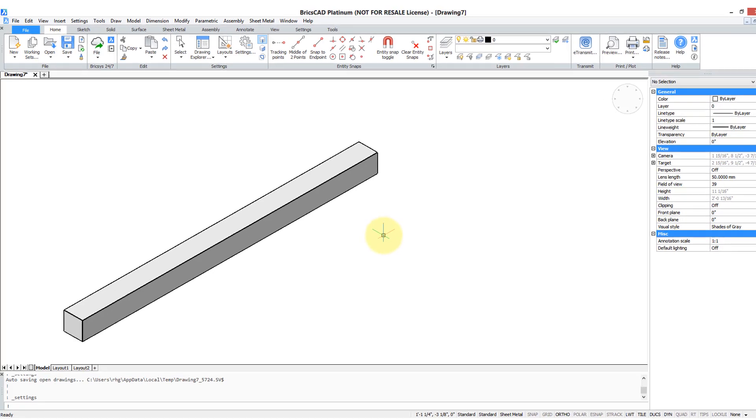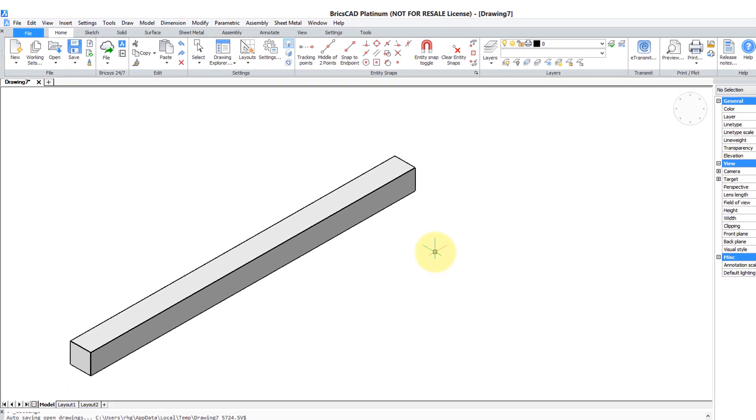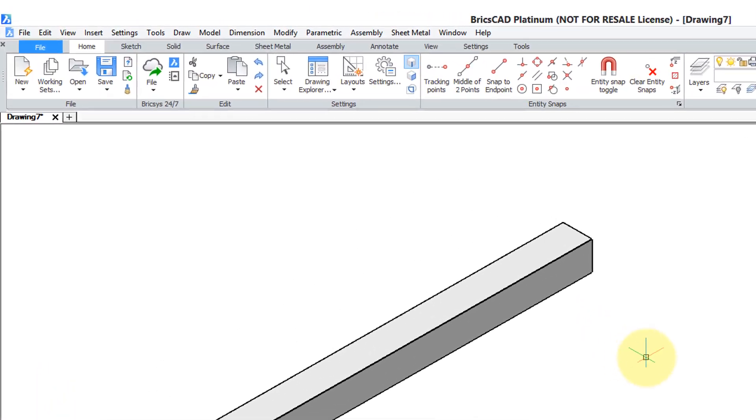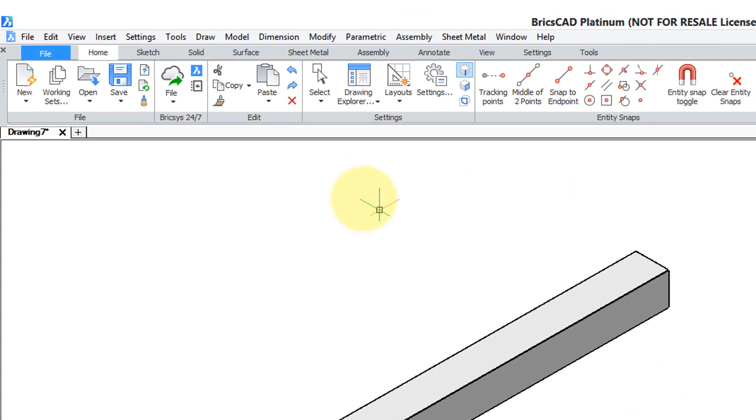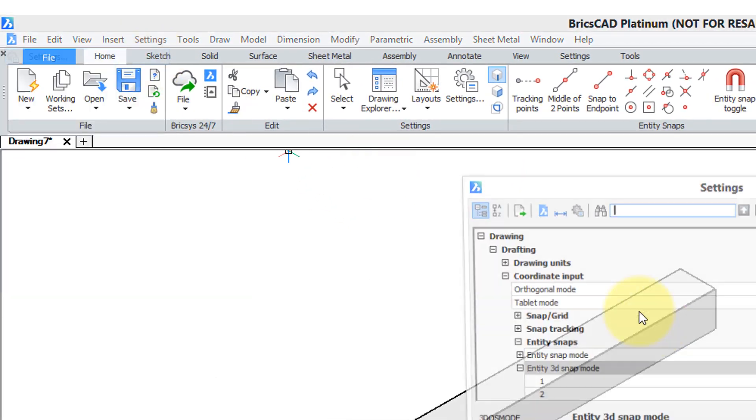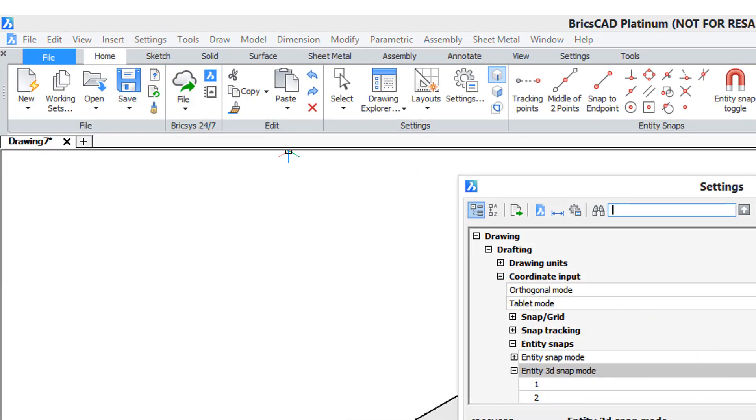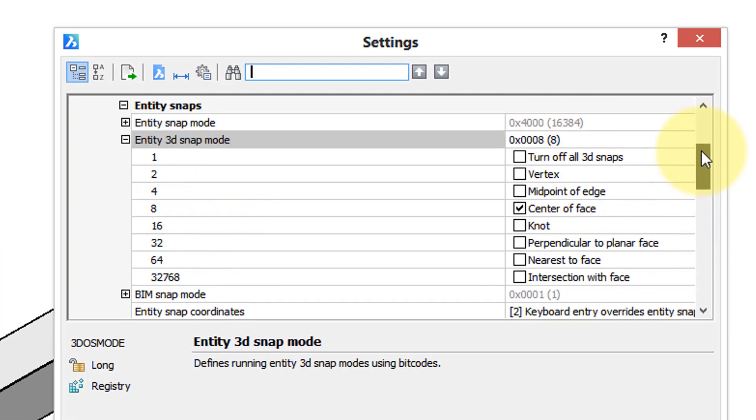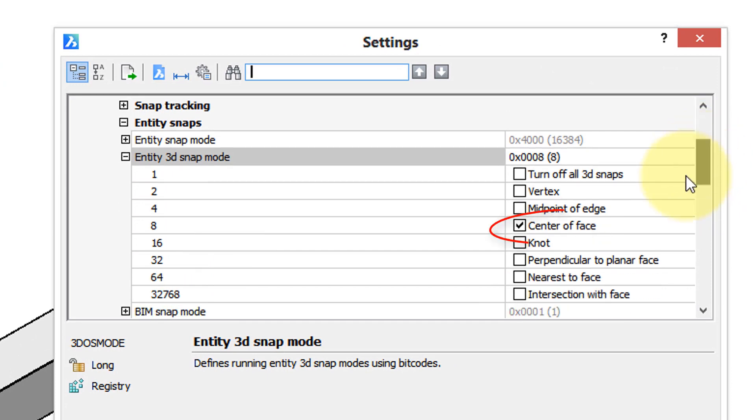It's possible to twist a piece of 3D solid without an axis line, but to do it I'm going to turn on a setting here: 3D entity snaps. In the 3D intercepts I'm going to turn on the center of face.